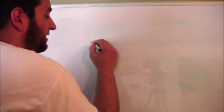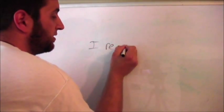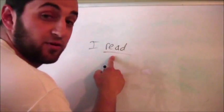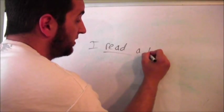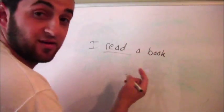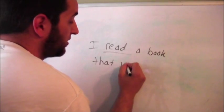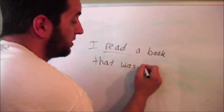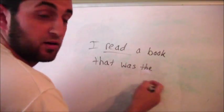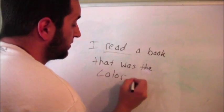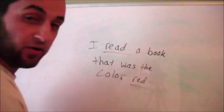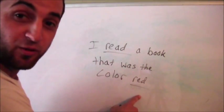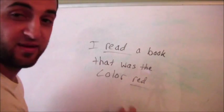I read. There's that one. Red. I read a book that was the color red. There you go. The color red. Red and red.